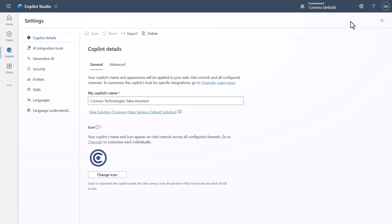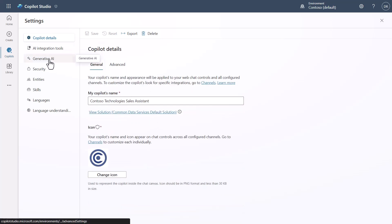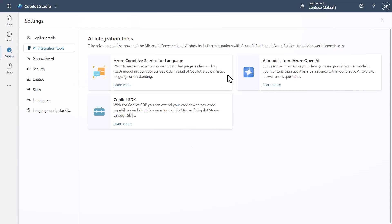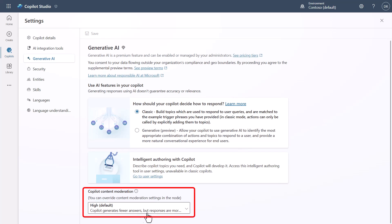The Settings area is where all the detailed configs live — less common things you'd need, like export, delete, and advanced settings including Application Insights. There's also an AI Integration tab. If you're familiar with the old UI, this has just moved into this location.